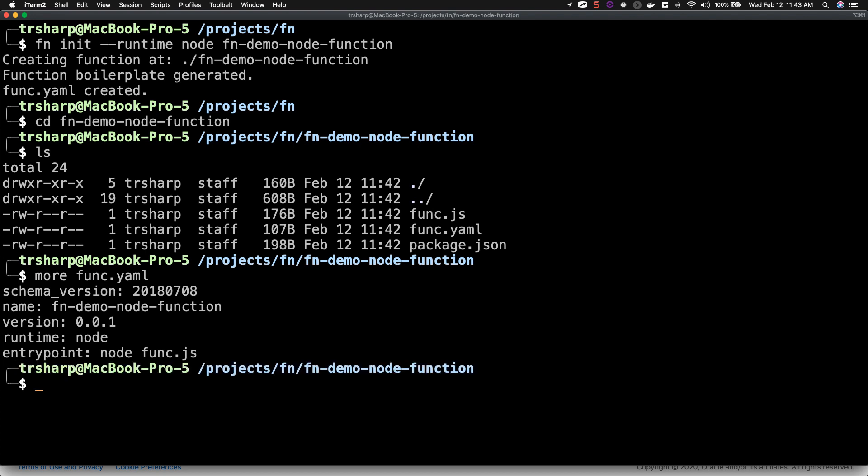The package.json file should be familiar if you've used Node before, and is a way to declare dependencies for your function.